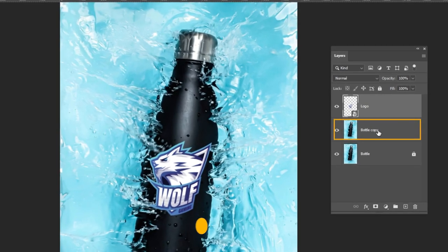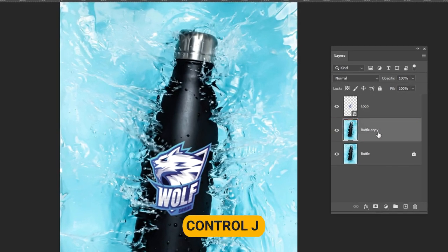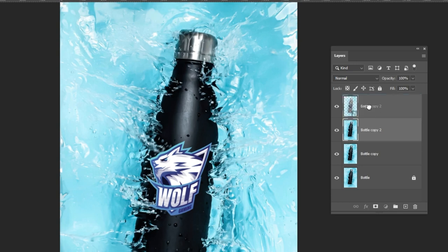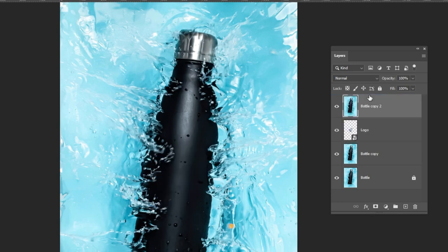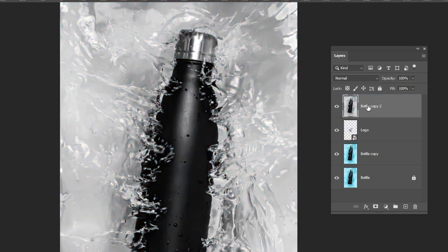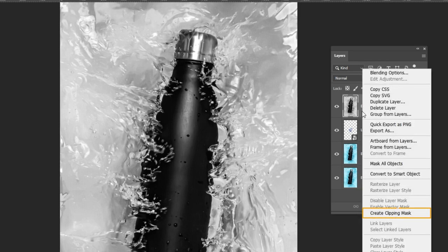Select this layer and press Ctrl plus J to duplicate it. Drag it to the top. Press Ctrl plus Shift plus U to desaturate. Right click and choose create clipping mask.